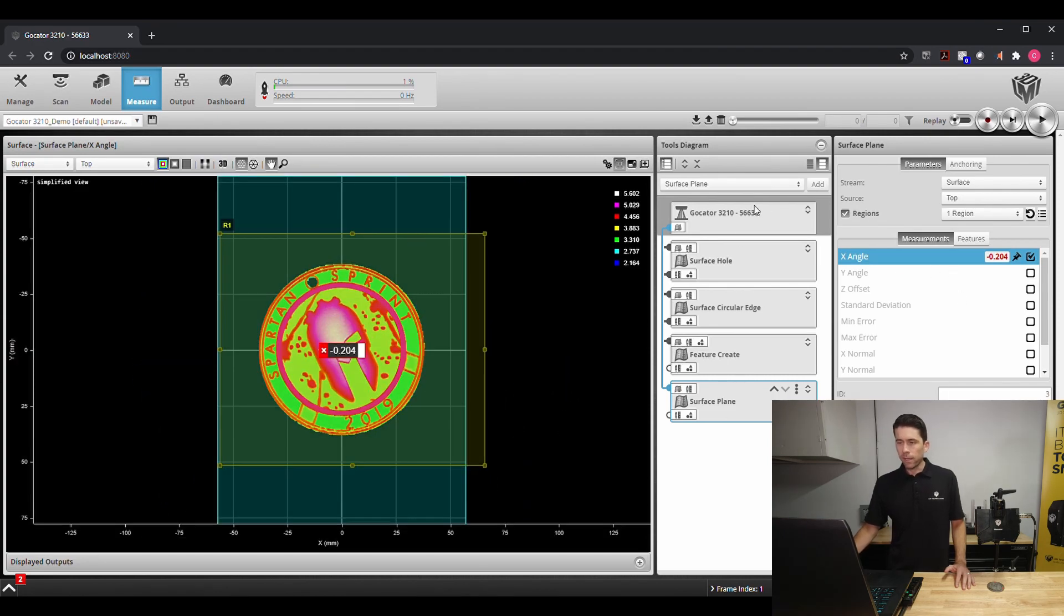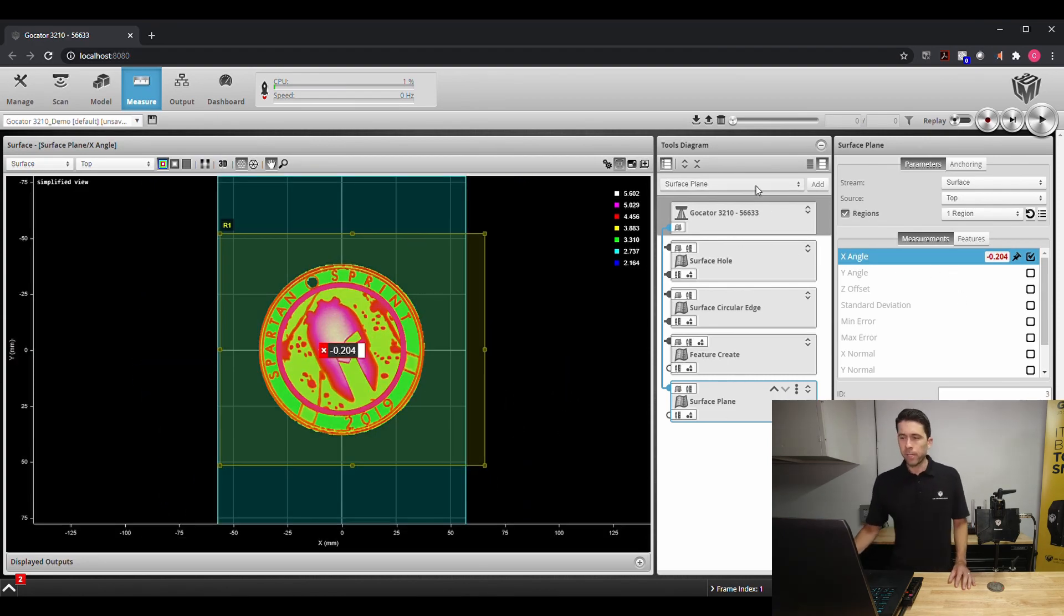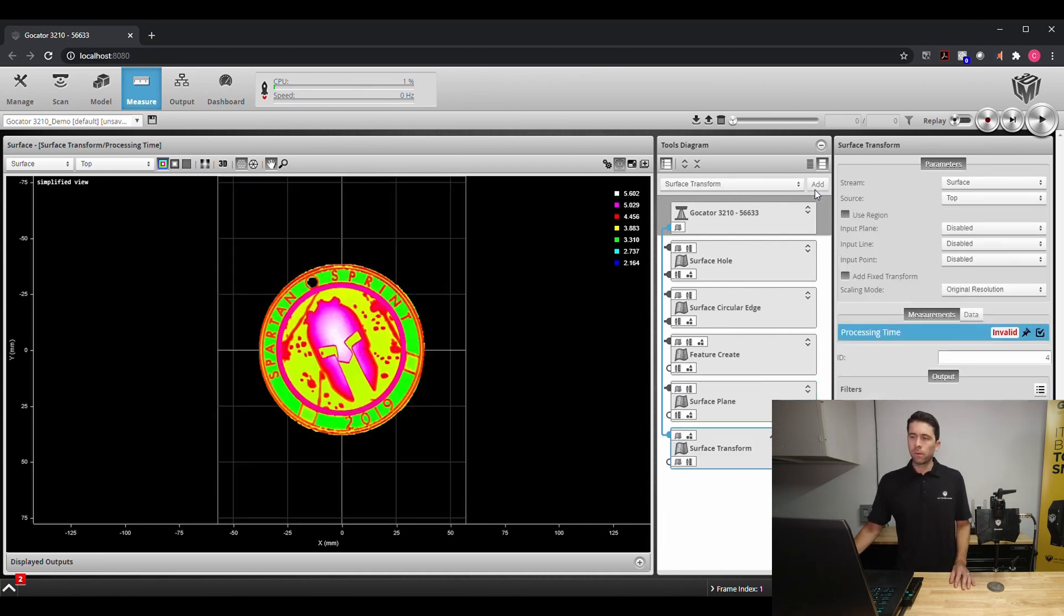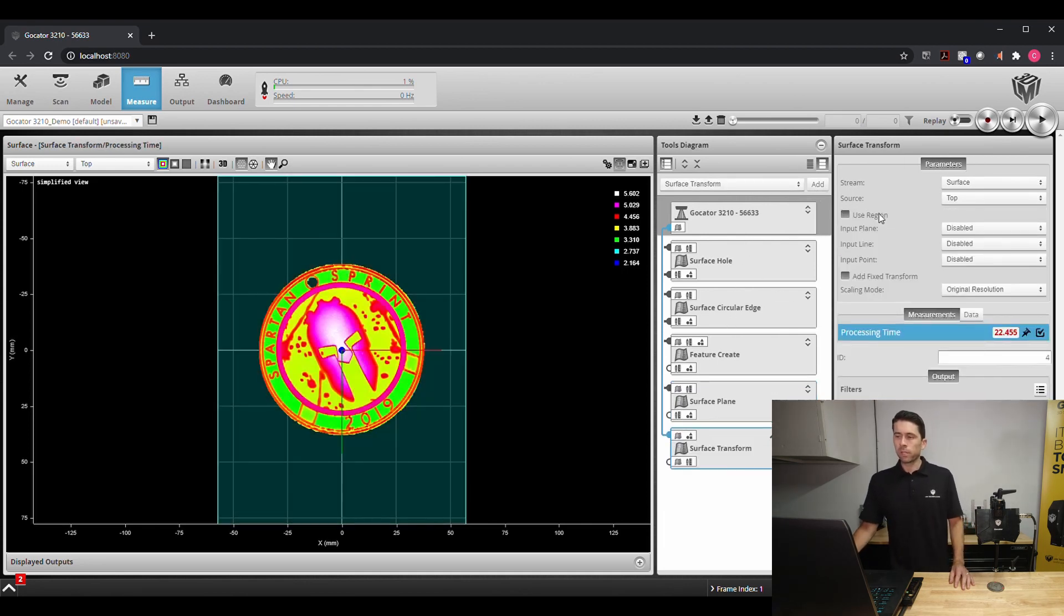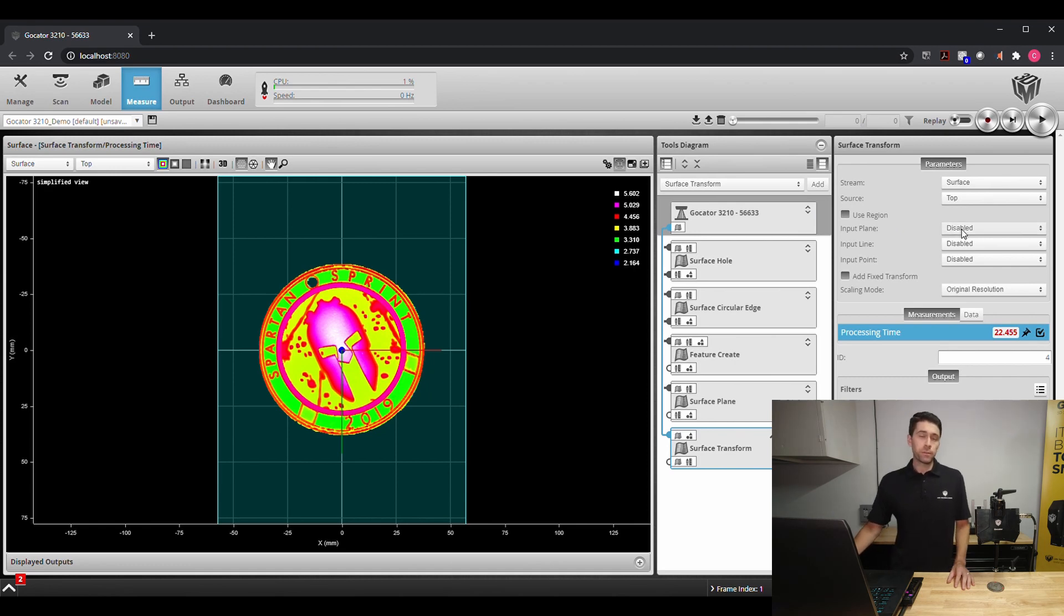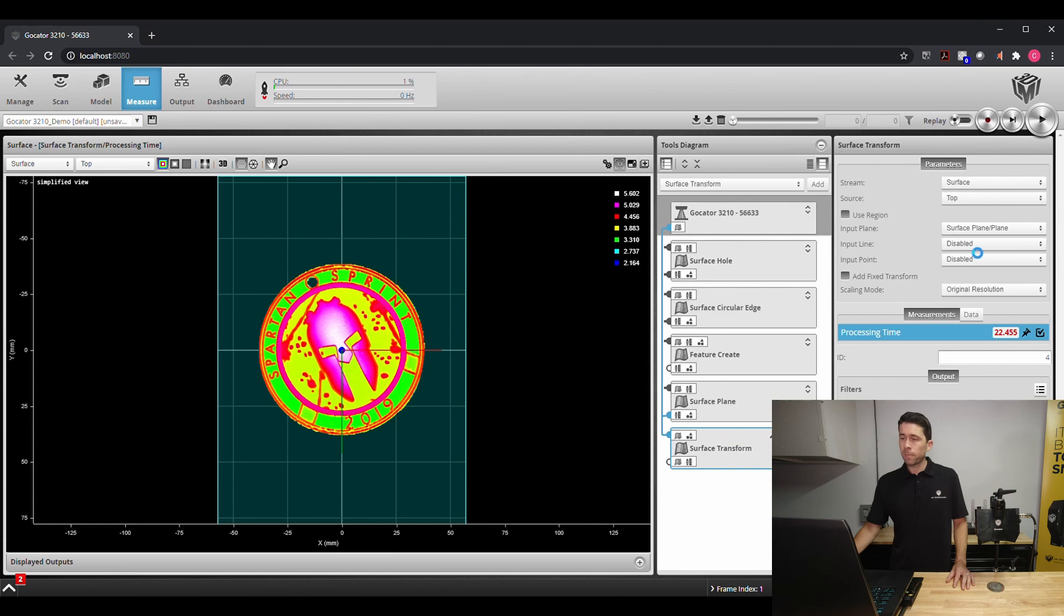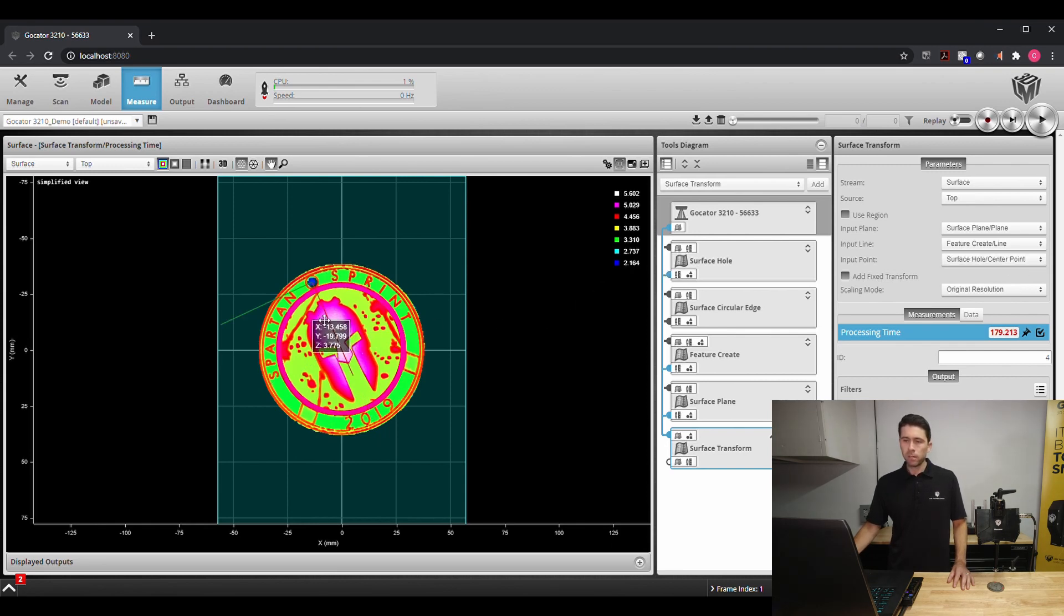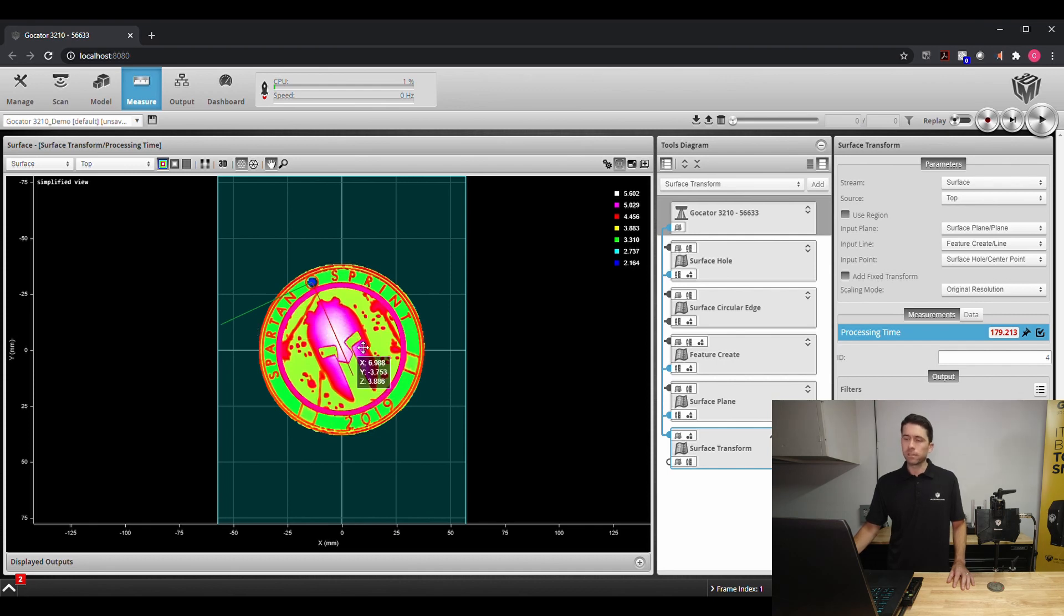Now that we have these three degrees of freedom we'll apply a surface transform tool and what this allows us to do is use those features as inputs. We'll go ahead and input our plane, our line, and then we'll use the top ring as our hole feature for our main point to utilize as the alignment.